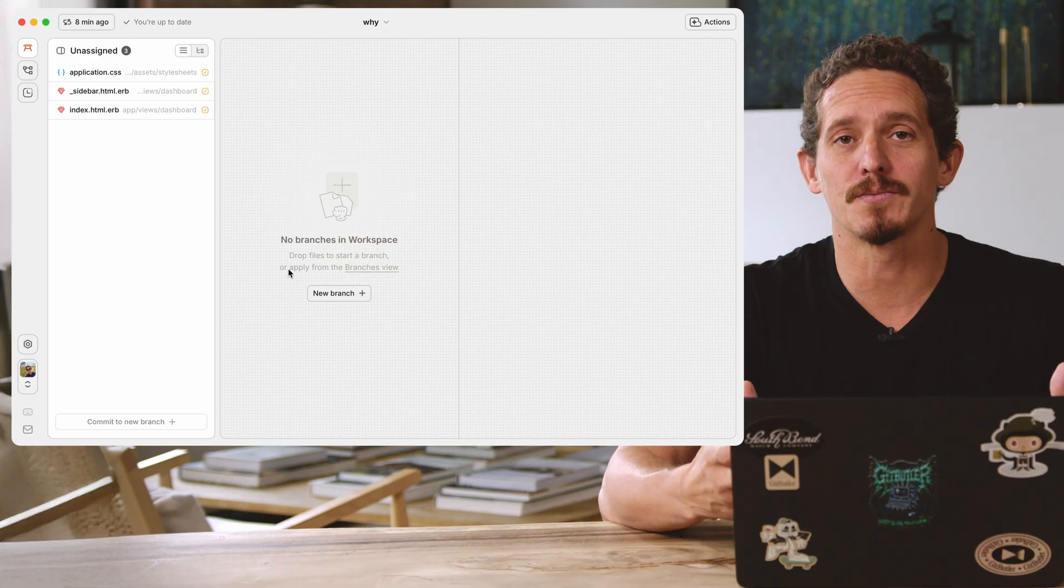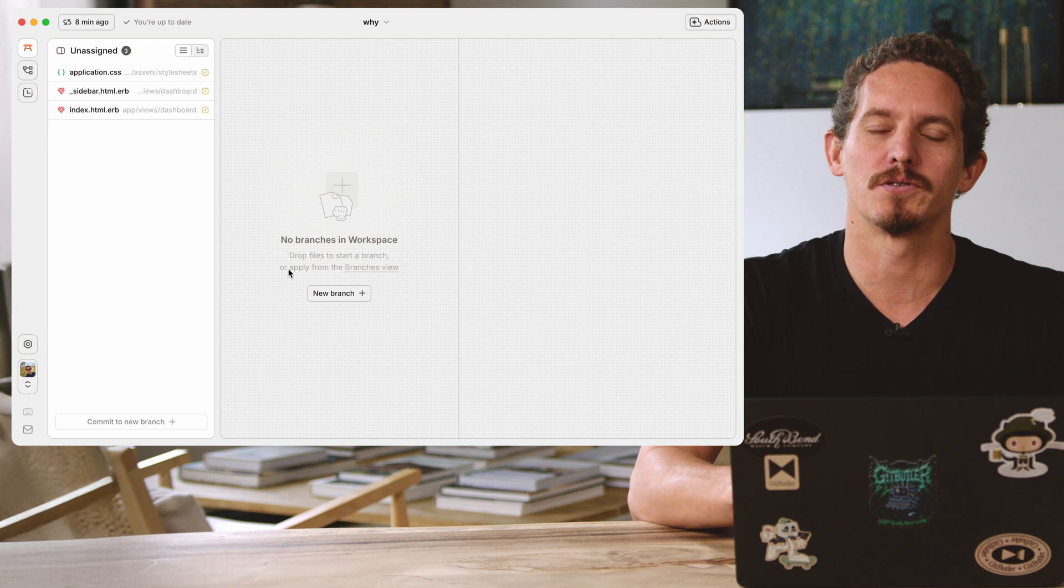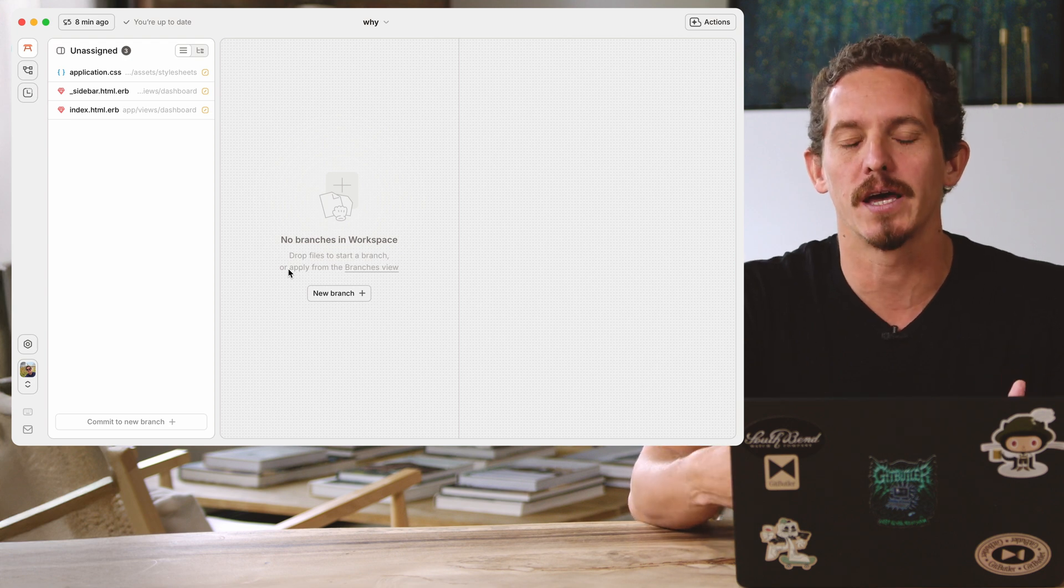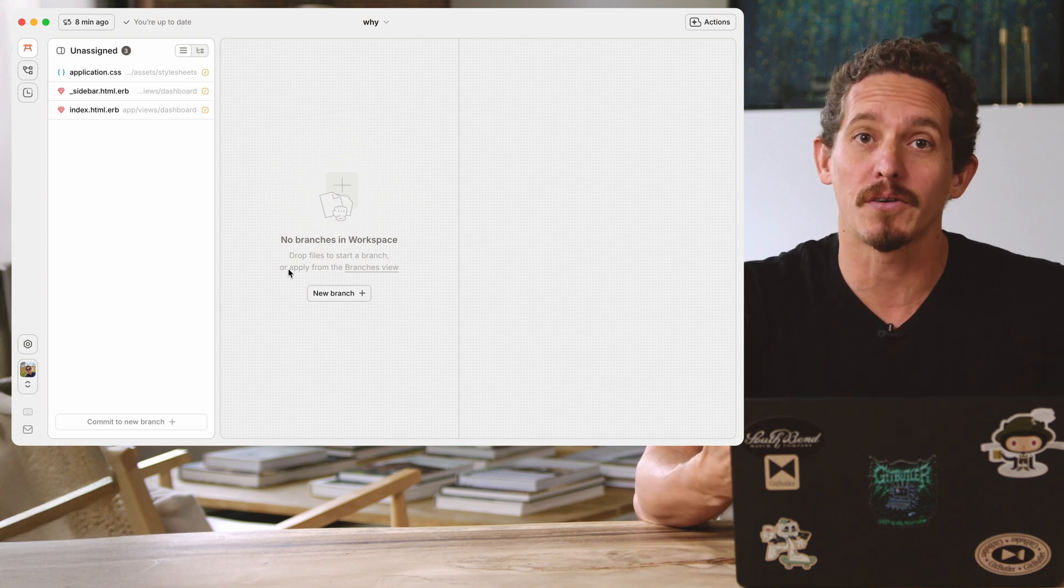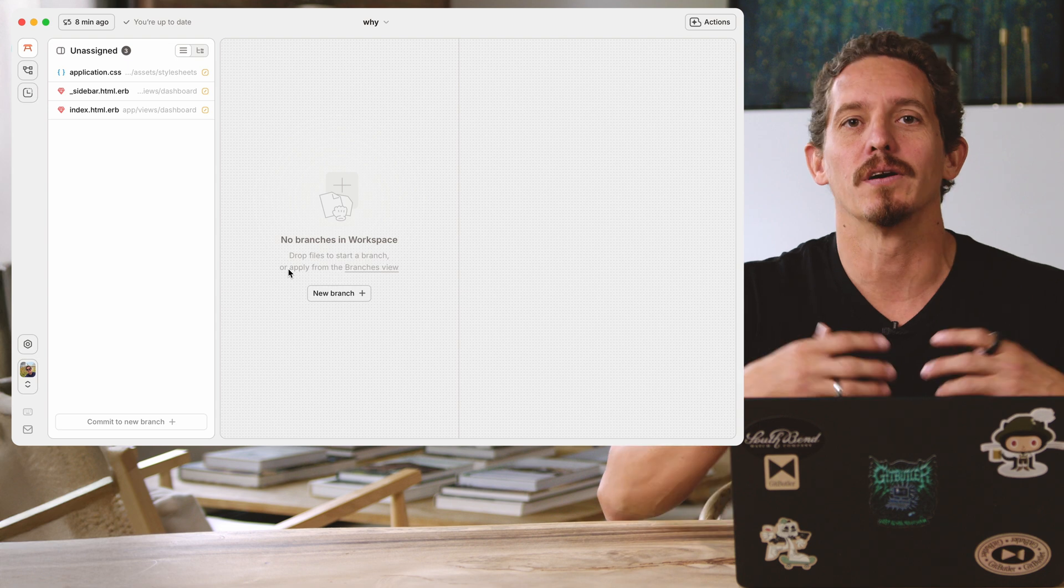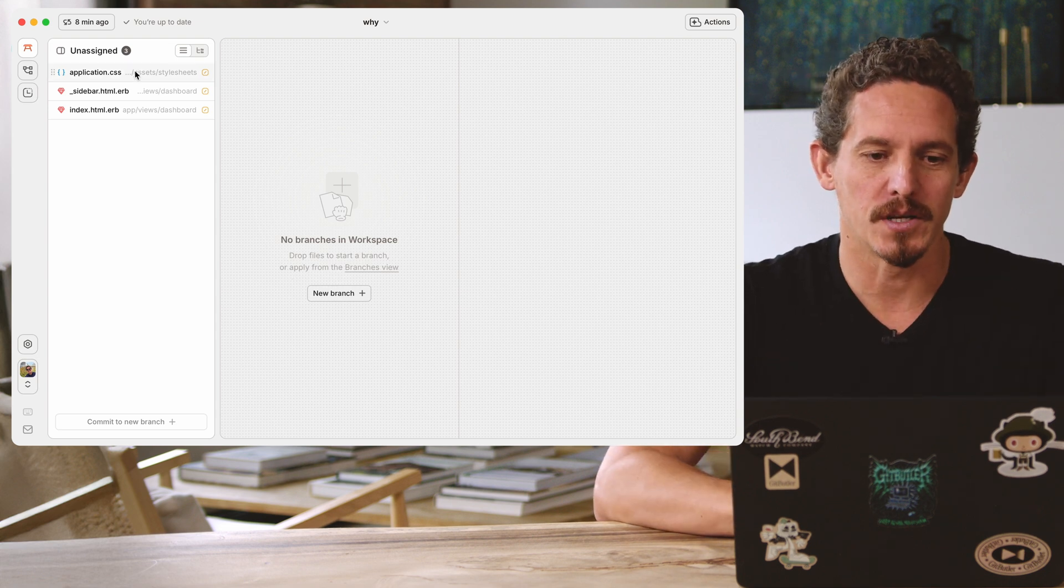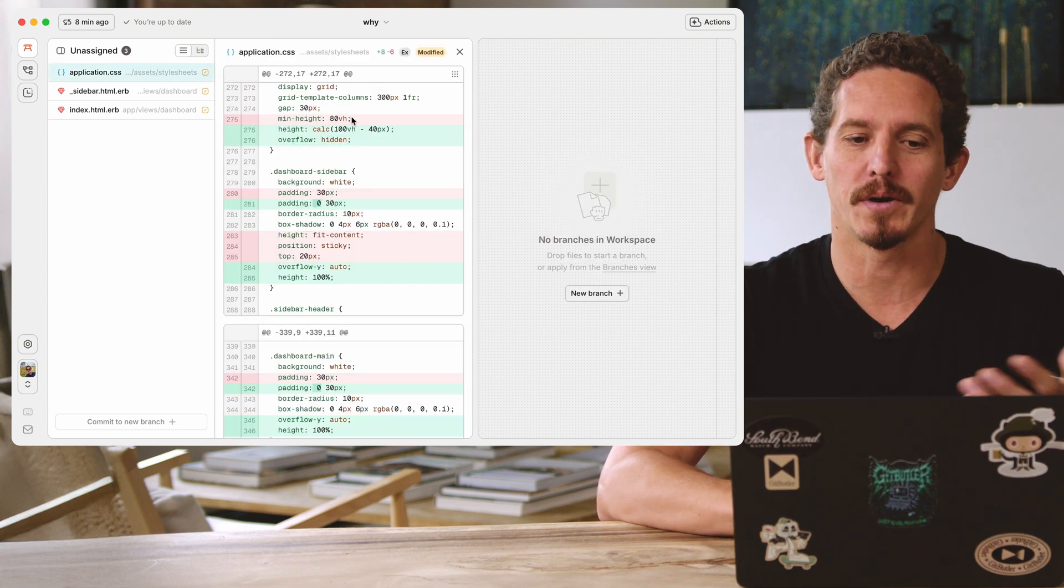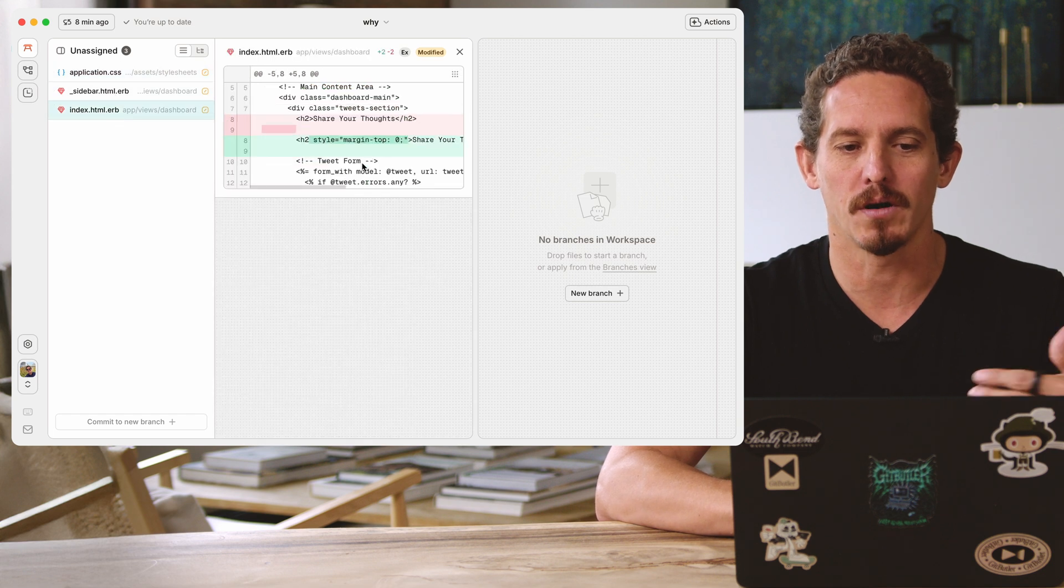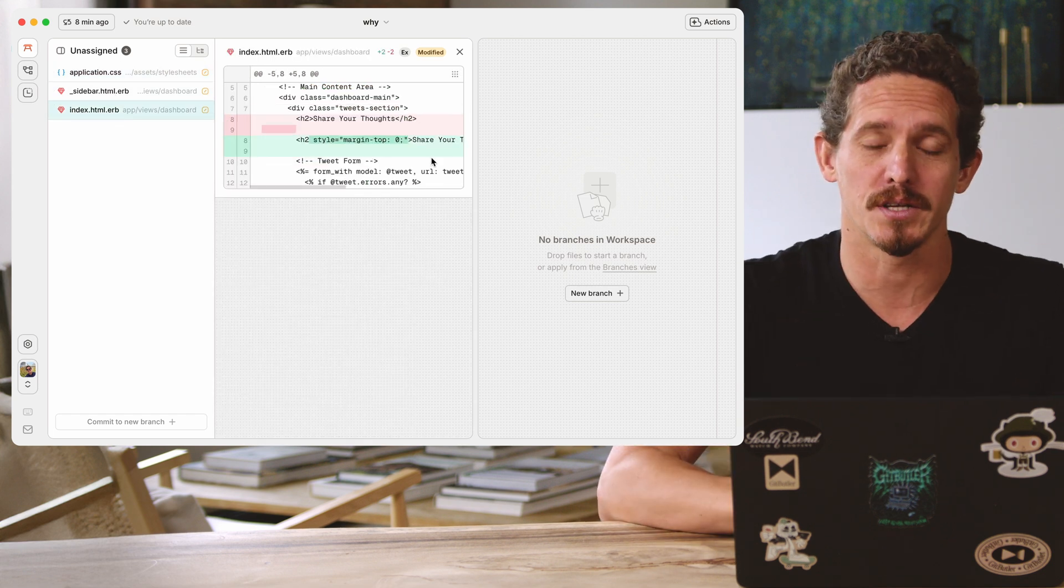If I edit some files, what you're going to see is something similar to a Git status output of saying these are the files that are now modified in your working directory. What do you want to do with them? How do you want to commit them? So here we can inspect them. I can look into my application CSS, my sidebar, my index. There's a couple of small changes that I've made here.